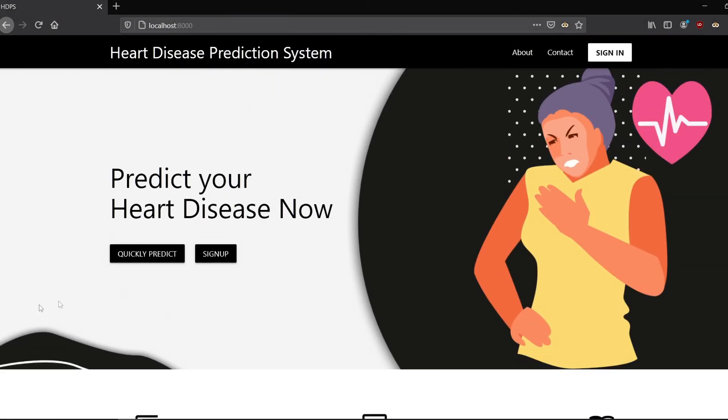This is the demonstration of the project. If you need the resources, you can find them in the description below. If you have any queries or questions, comment down below. In the second part, we'll see all about the tools and technology used, the dataset, how the model is trained, how the dataset is split, how the algorithm works, and all of that — so stay tuned for that.